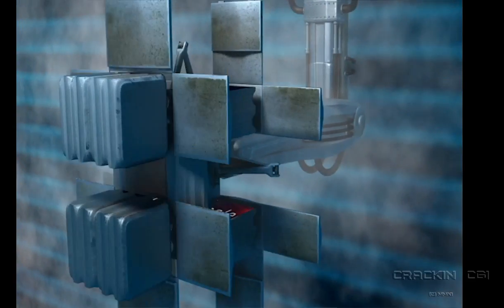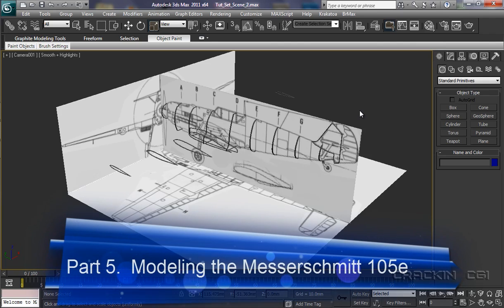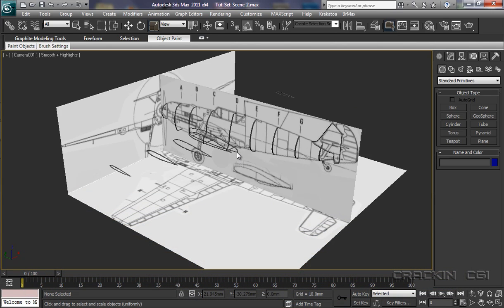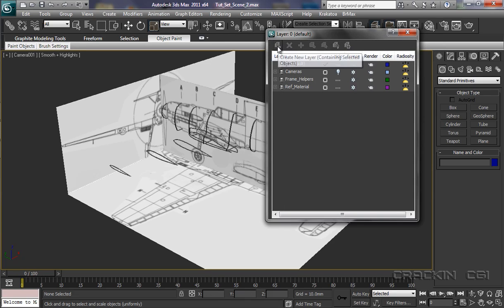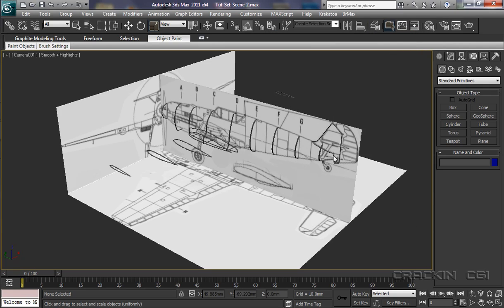Welcome back. Now that we have our orthographic reference material and our frame helpers in place, the first thing I'm going to do is create a new layer. So up to our layers, create, and this one I'm going to call fuselage. It's checked, so anything we create now is going to be stored within that layer. Now we have an important decision to make: what form of geometry are we going to use to begin creating our model?